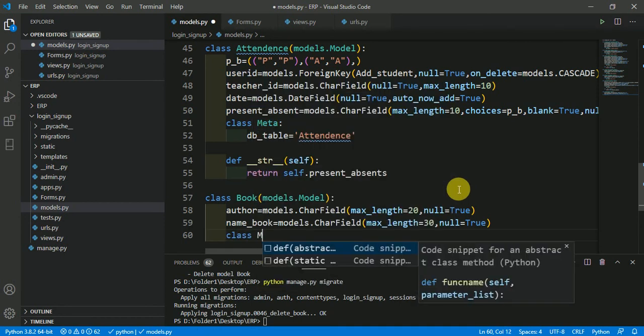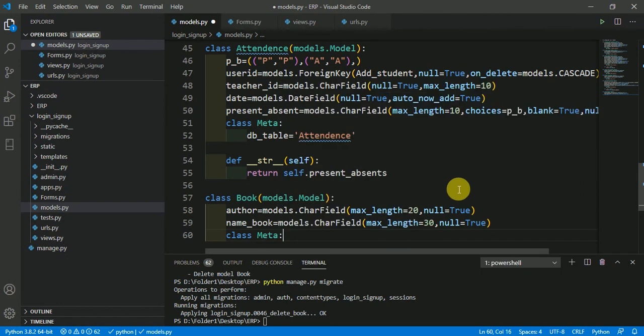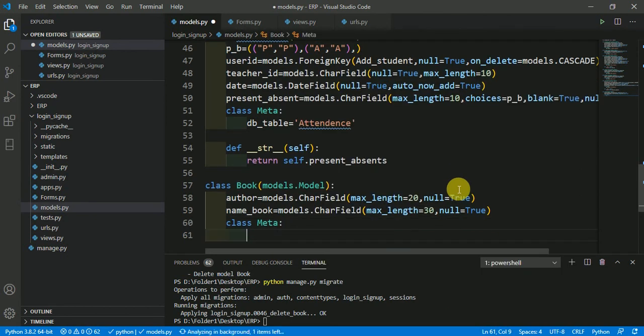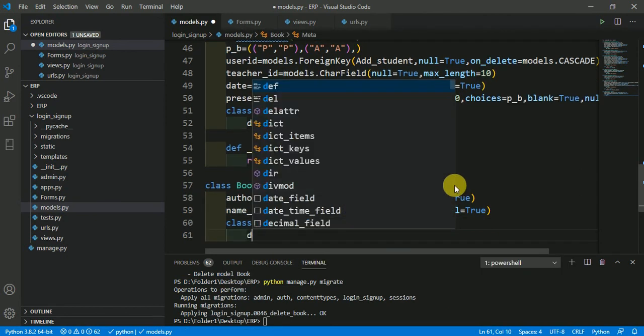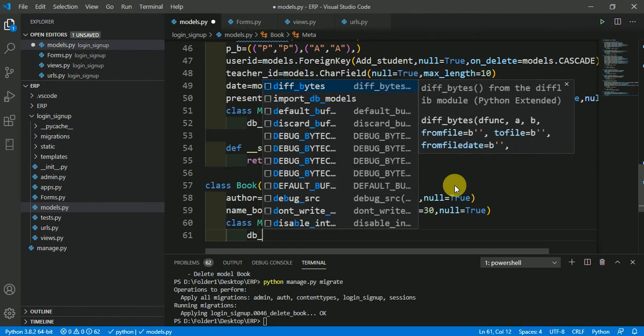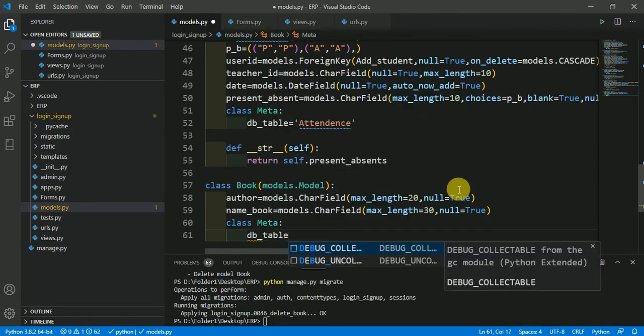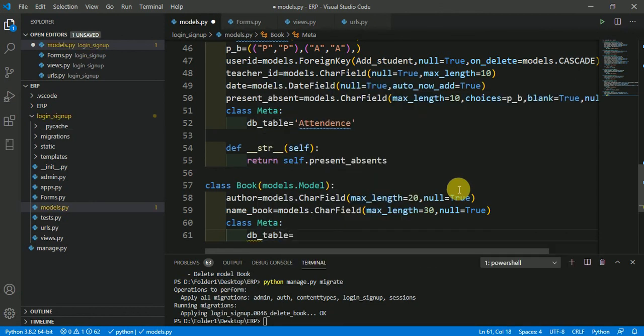Class Meta, in which I will define the name of my table in database. db_table. db_table is the predefined variable which is used in Django to name the table in the model of Django. I am here giving a name as book.